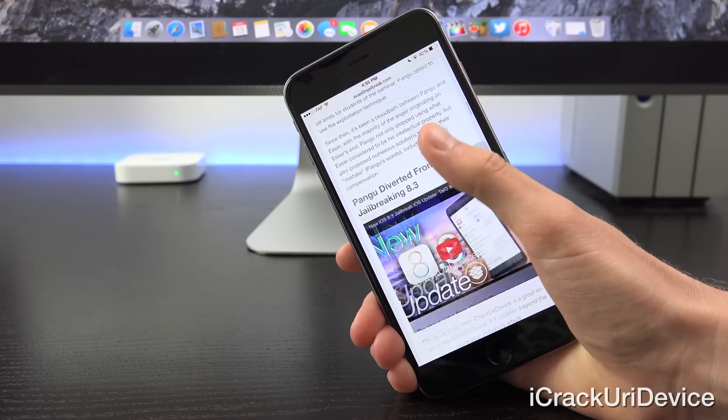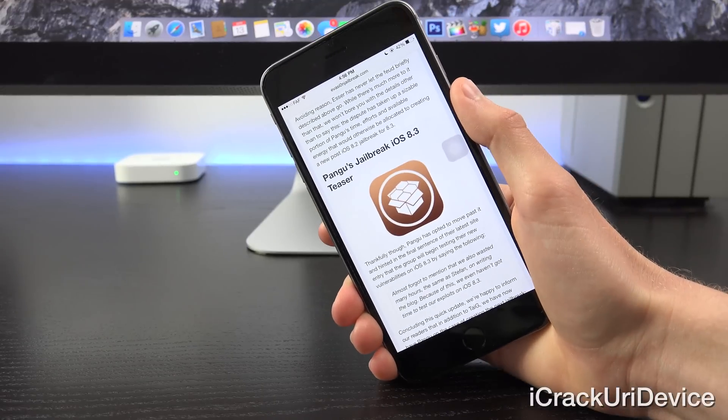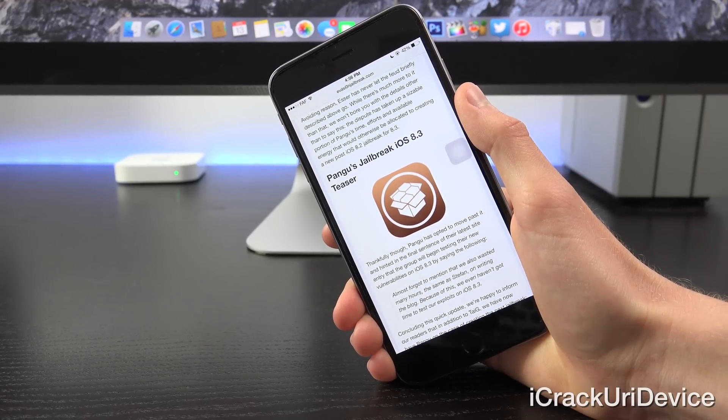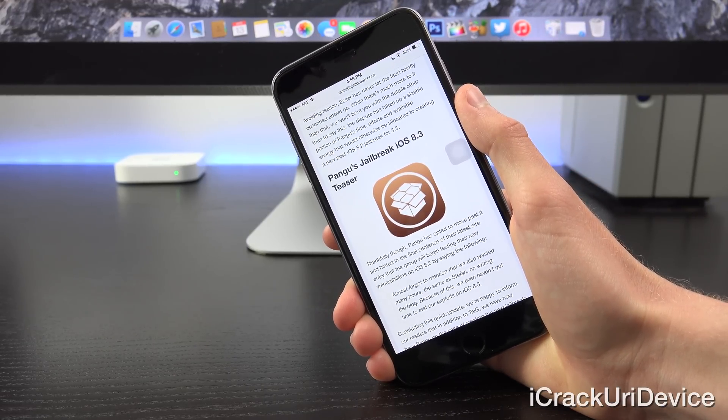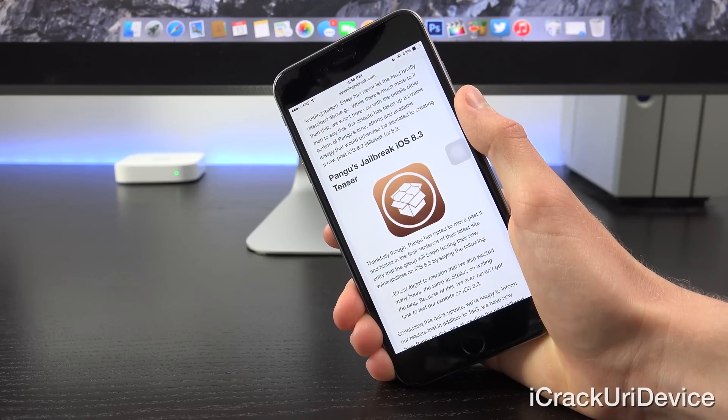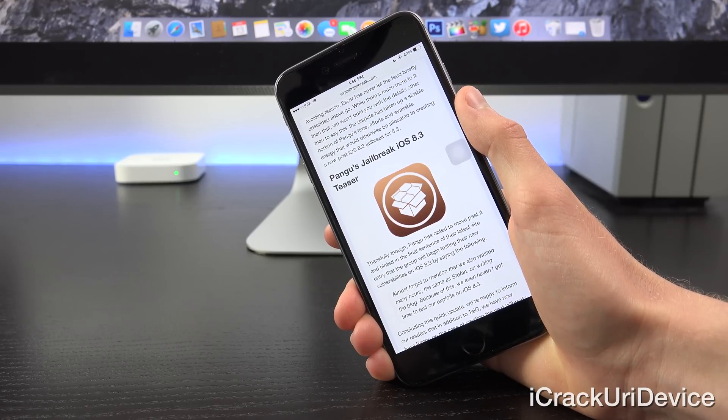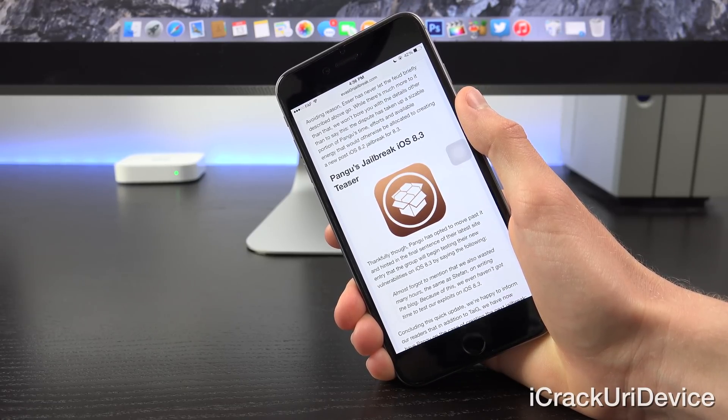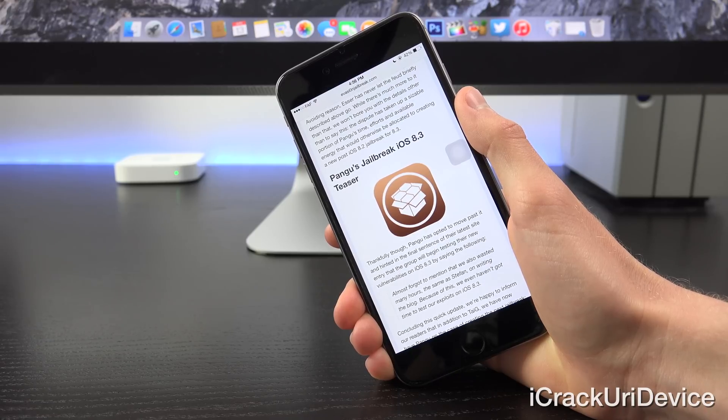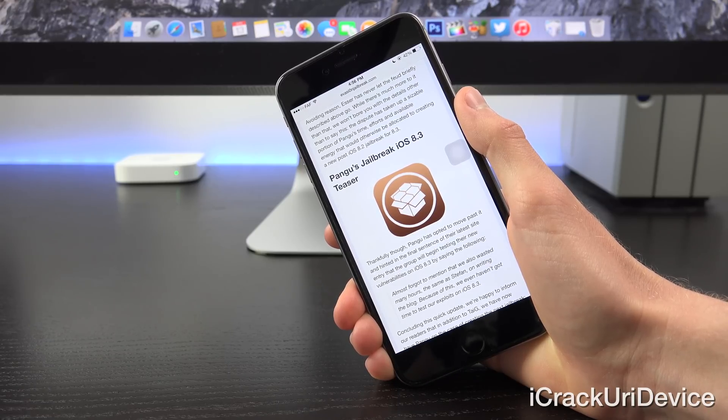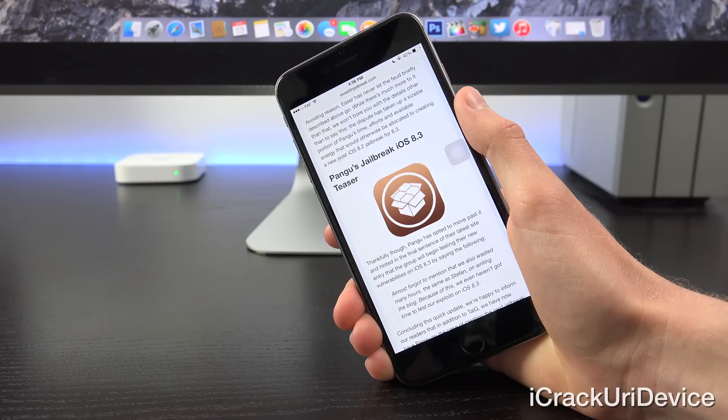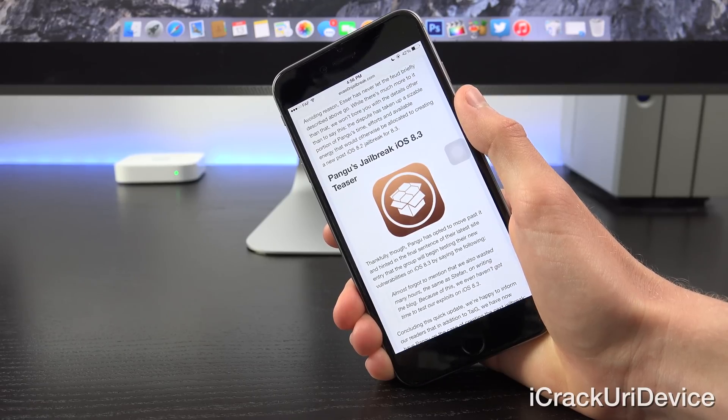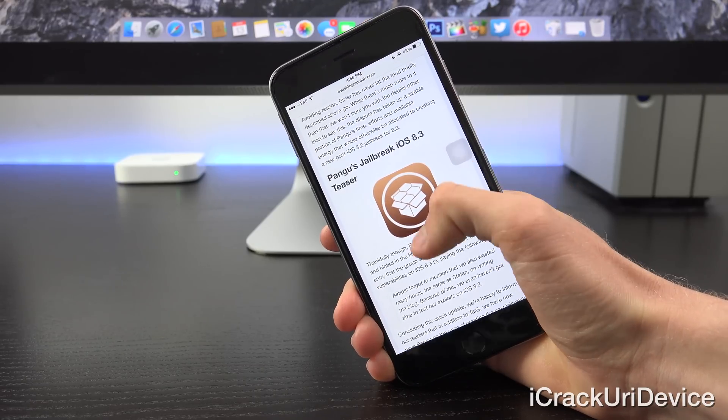Avoiding what most would consider to be logical reason though, Esser has never let the feud briefly described go. While there's much more to it than that, and I won't bore you with all the details other than to say this, the dispute has taken up a sizable portion of Pangu's time, efforts, and available energy that would otherwise be allocated to creating a new post iOS 8.2 jailbreak for 8.3.